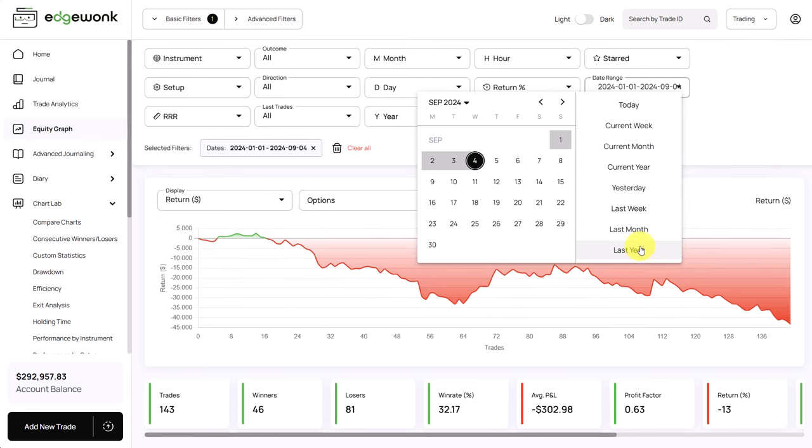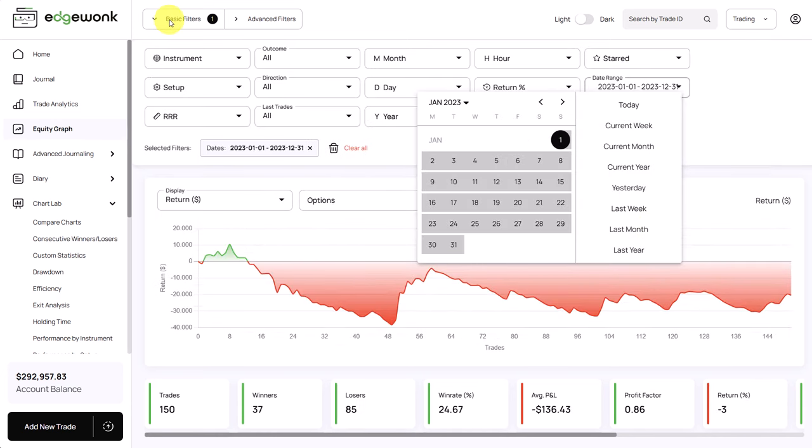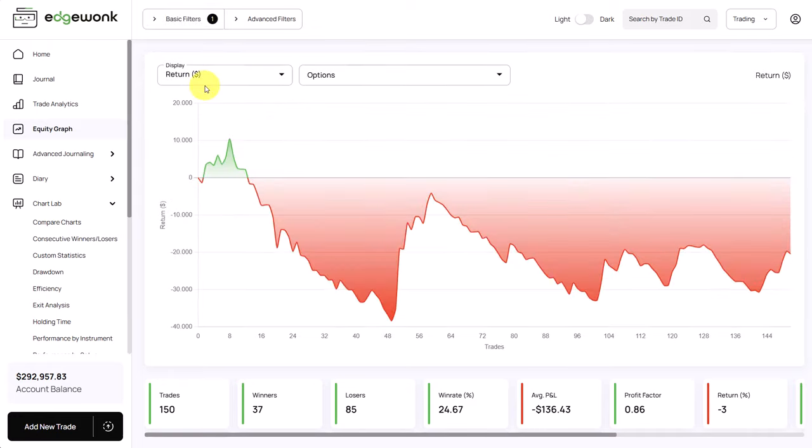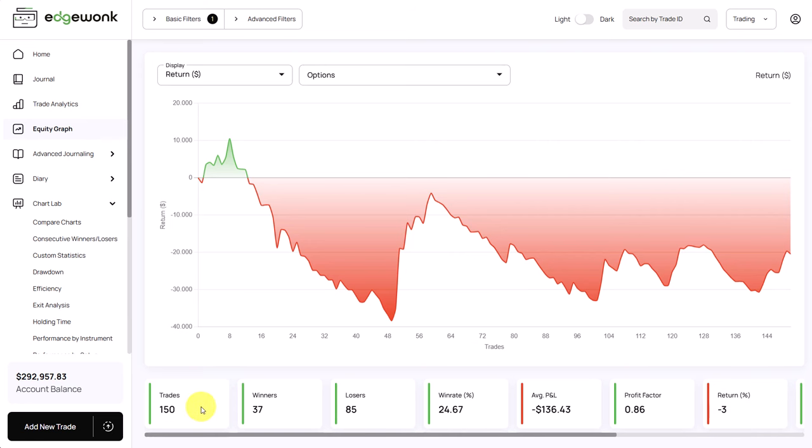Taking a look at last year's trading data we can see that the trader also had a negative year but just slightly with a negative return of minus three percent and he took a total of 150 trades last year.